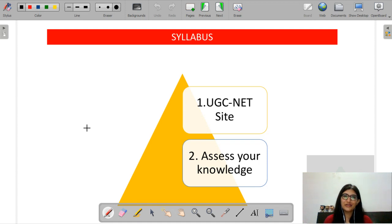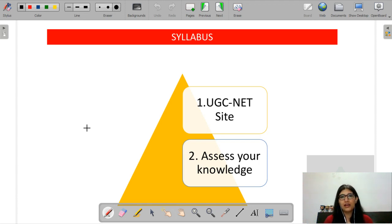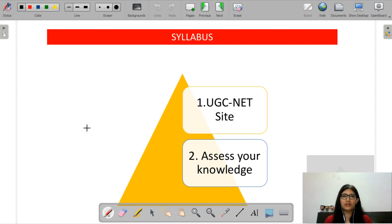The syllabus also gives you a chance to assess your knowledge. For example, if your stats are very good but you have a problem in macro, at that time you can start to think about where you need to study more and what resources you need to use.